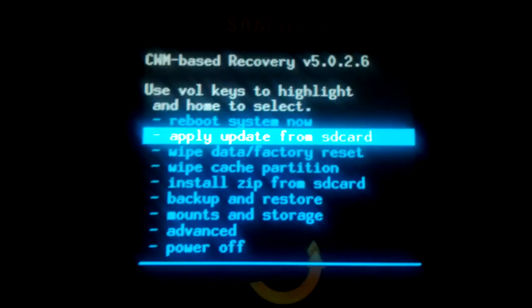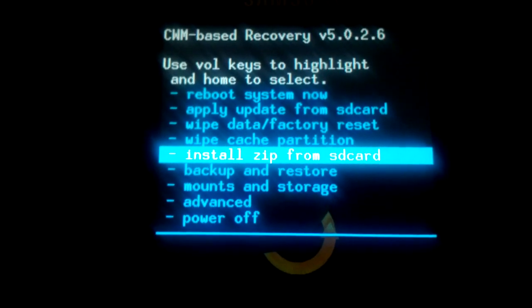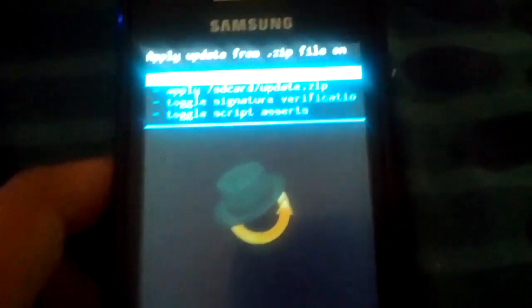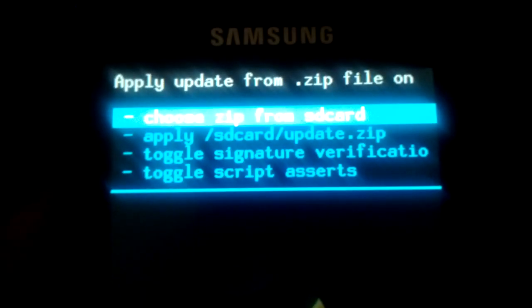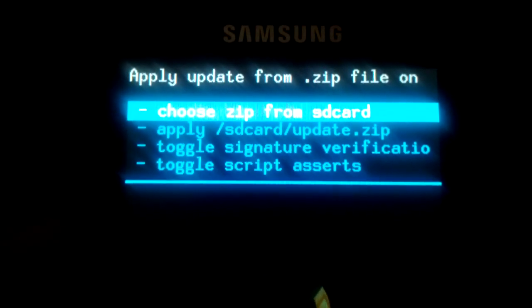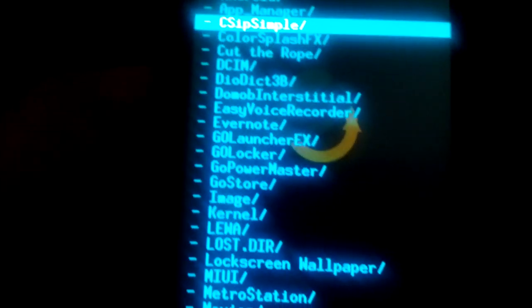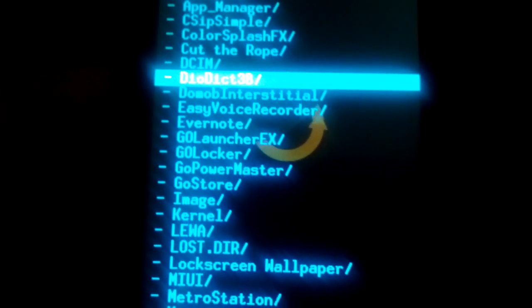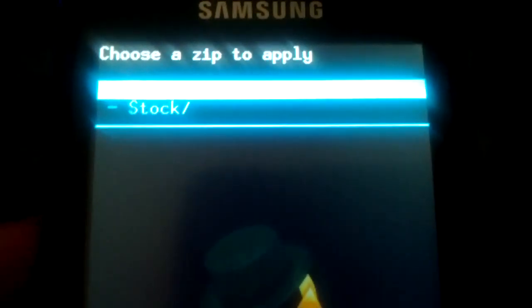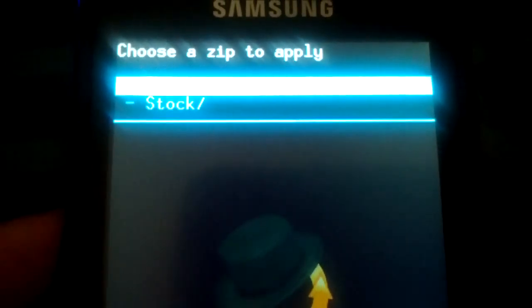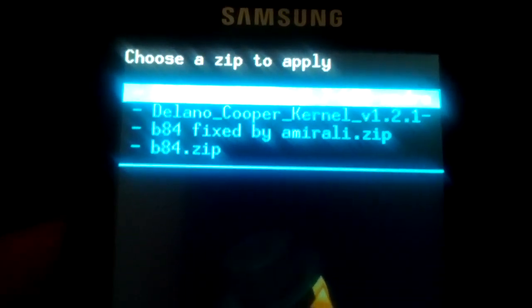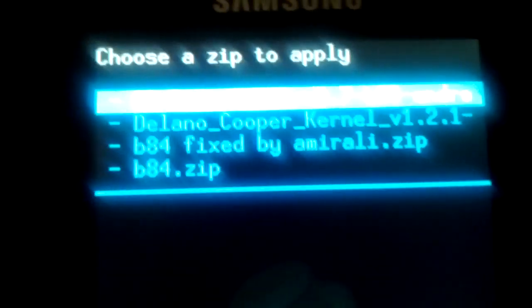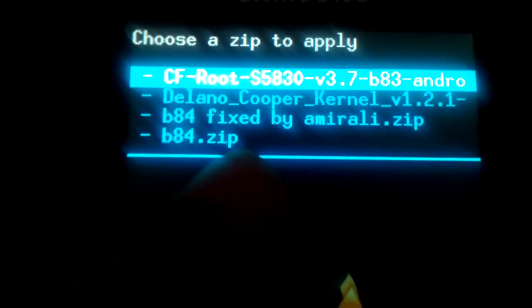Now you have to go to install zip from SD card, press the home button and choose from SD card. Press home button, go down and I put it in the kernel folder.